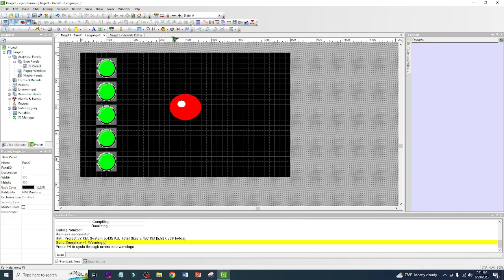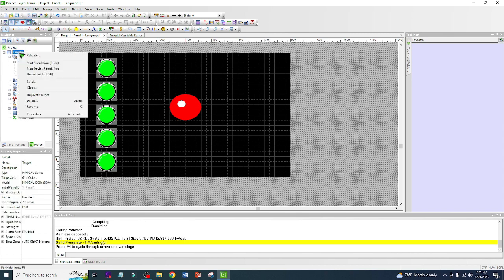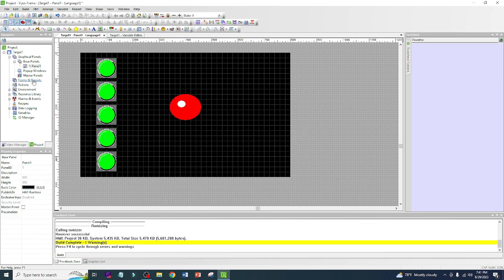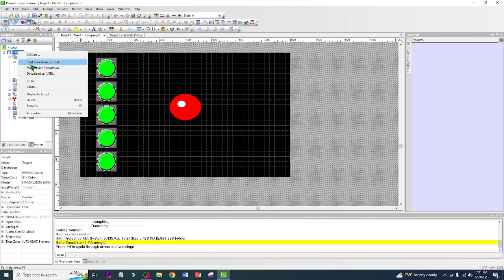The lamp is now showing red because it's off. Let's build the project — you can do it from the Build menu here, or right-click and select Build. We have no errors. Now right-click again and select Start Device Simulation.